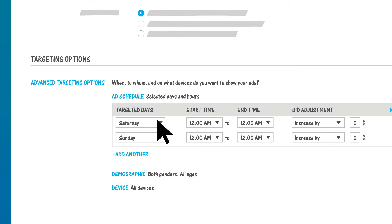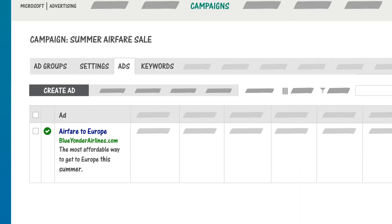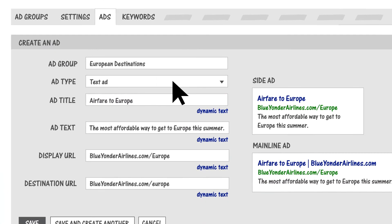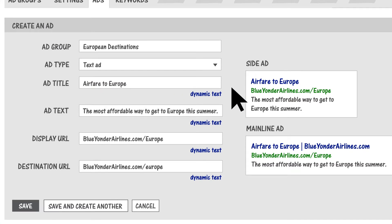Finally, great ad copy attracts customers, and by using the Dynamic Text feature, you can get customers to help you write it. From the Ads tab, click Create Ad. In this example, I want the title of my ad to include the keyword in my ad group that triggered the ad to display to a search user.